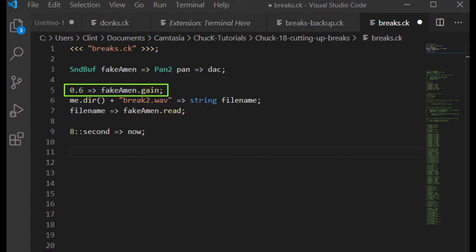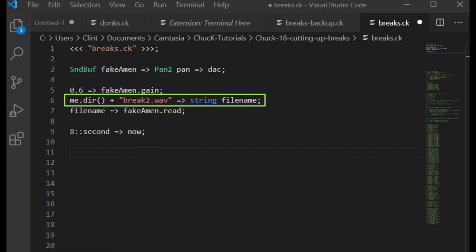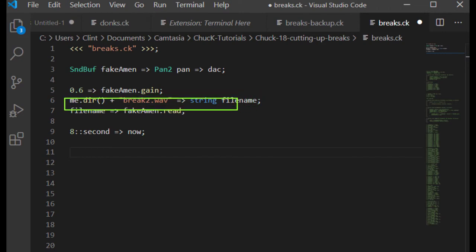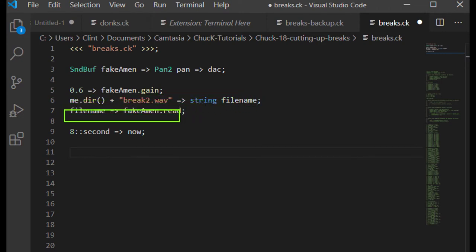Then I turn the gain down a little bit on the sound buffer. We're going to be doing a lot of stuff with this sound, so we want a little headroom. Then we build up the path to the file by using the location of the chuck file, plus the name of the WAV file, chuck that path into a filename string, and then chuck that filename string into our sound buffer. We play it back by chucking 8 seconds into now.